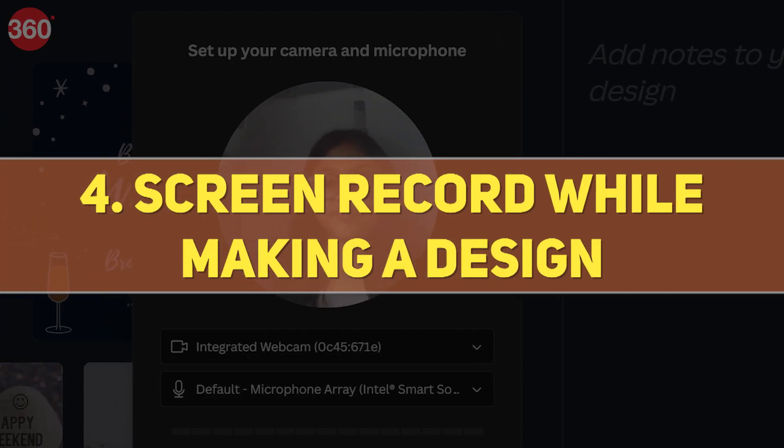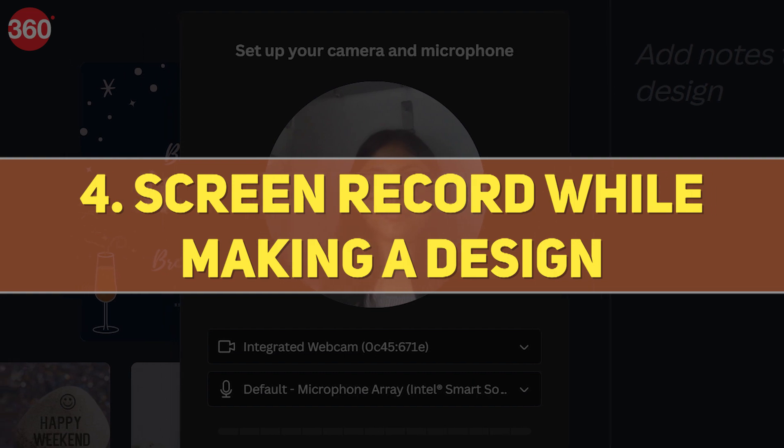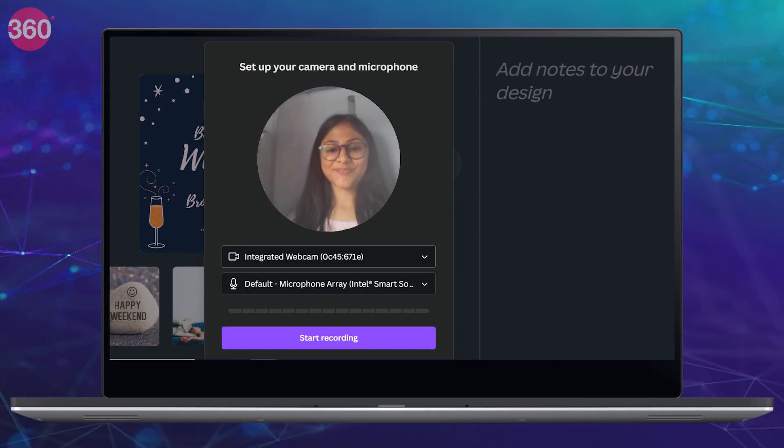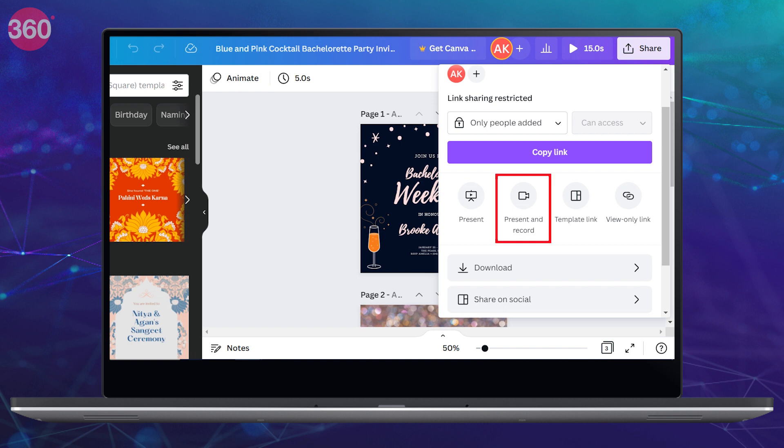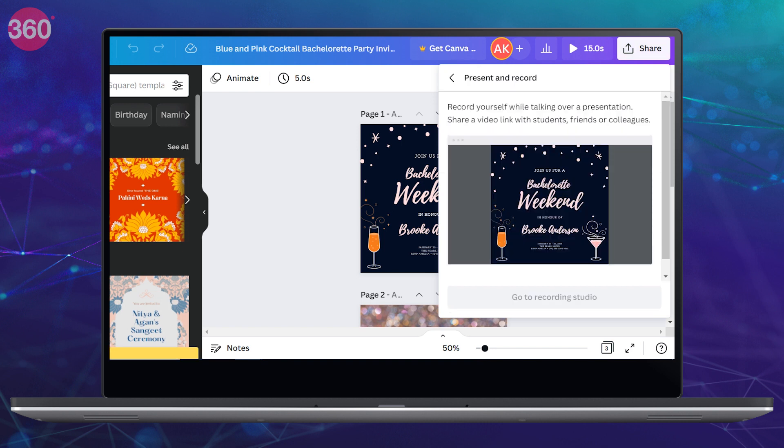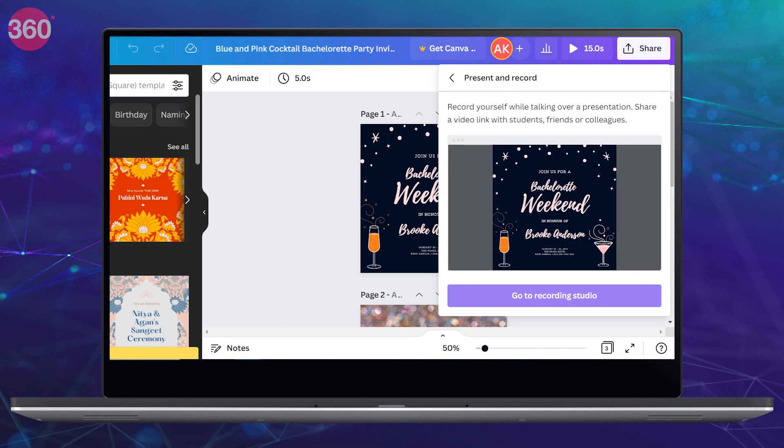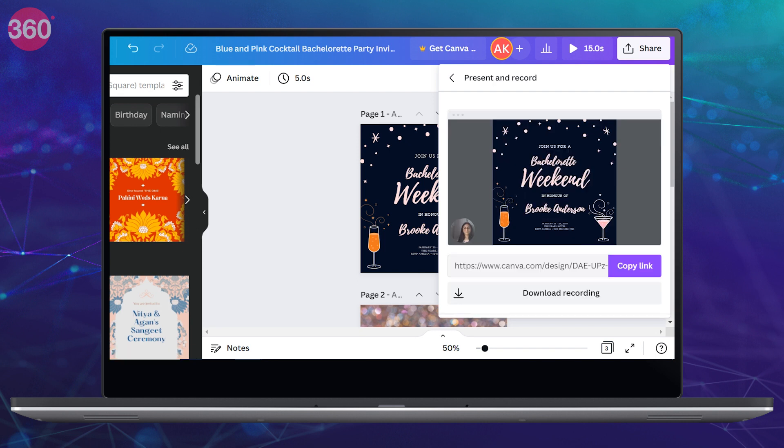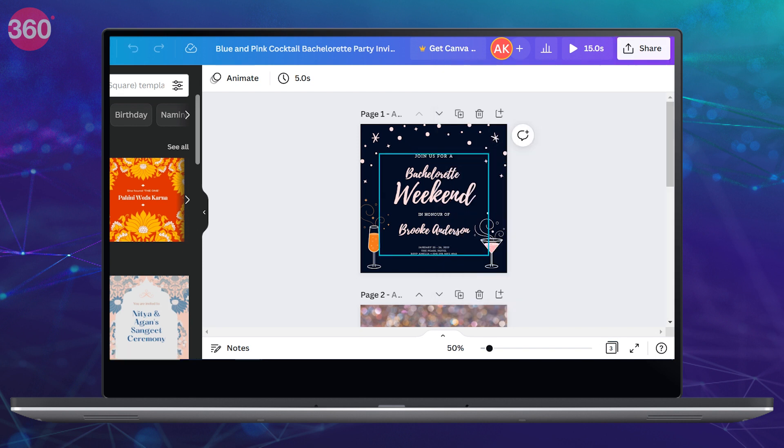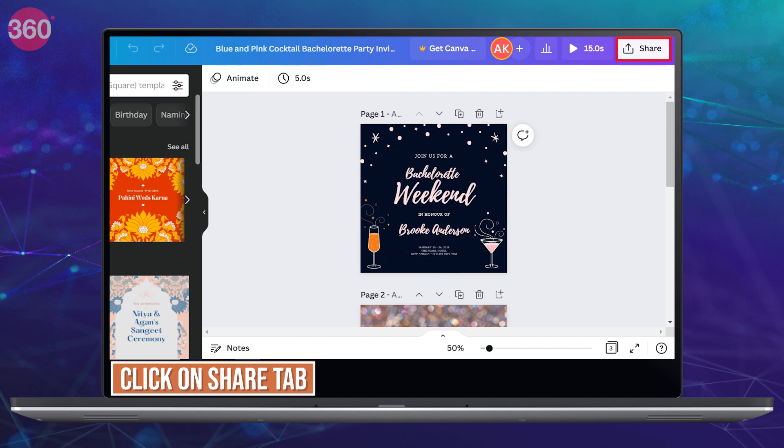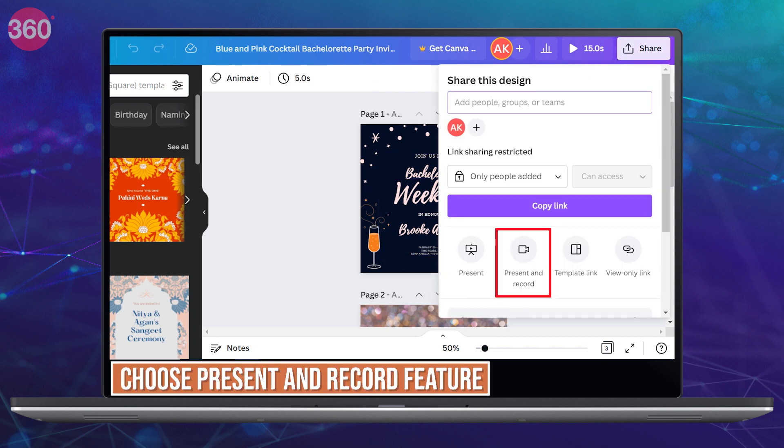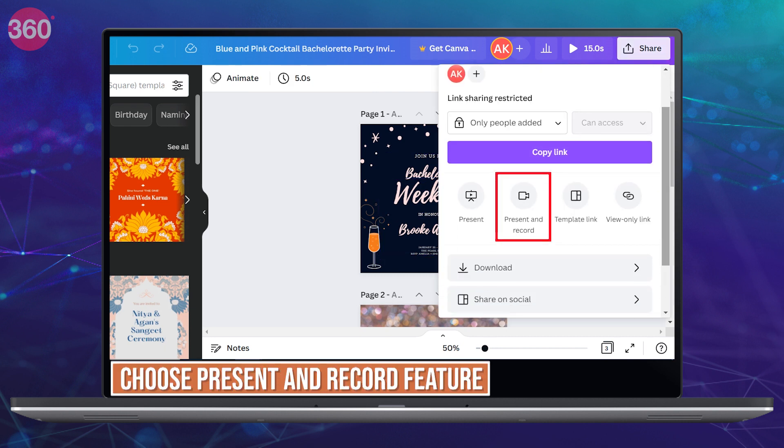Another tip is screen recording while making a design. So if you would like to record yourself while making a design in Canva, you can use the present and record feature. Now this will let you not only record yourself but also share a video link with your students, friends, or colleagues. Now to do this, click on the share tab from the top and choose the present and record feature.